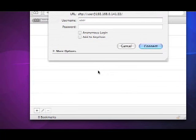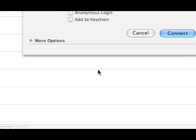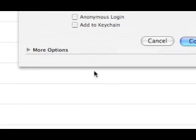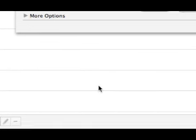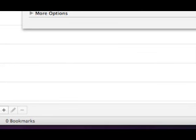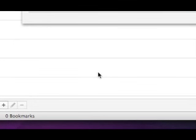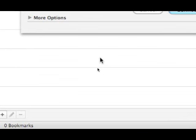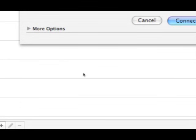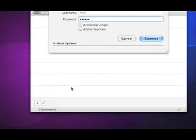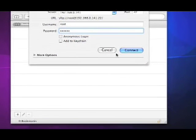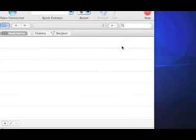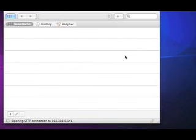Where it says user, you want to type in 'root', and then you want to type in 'Alpine' and press connect.